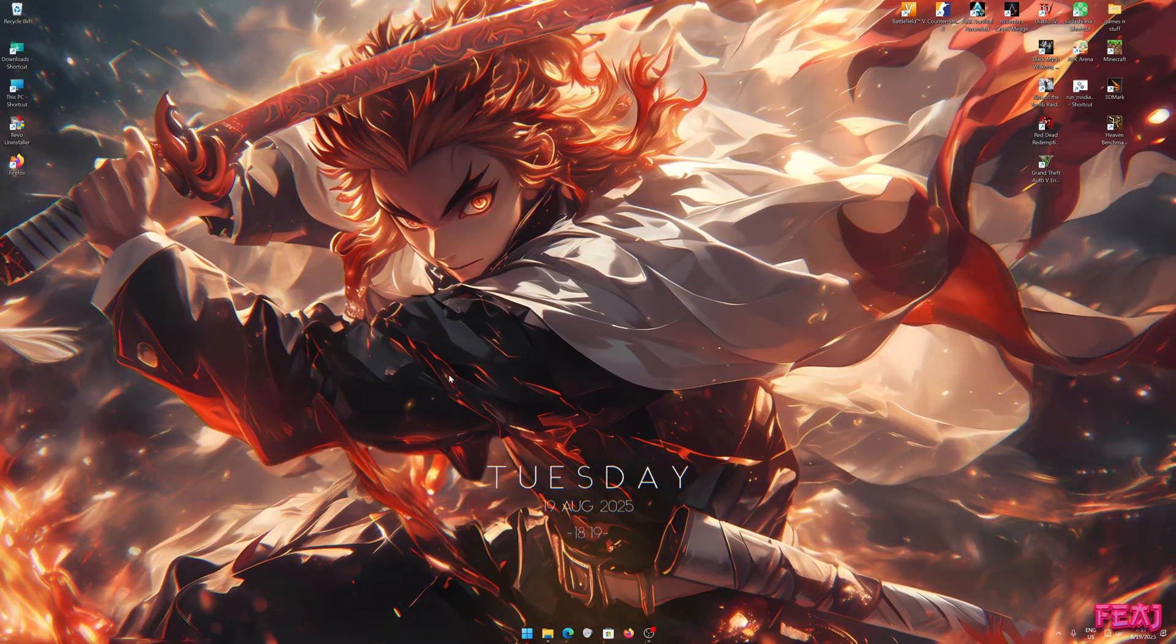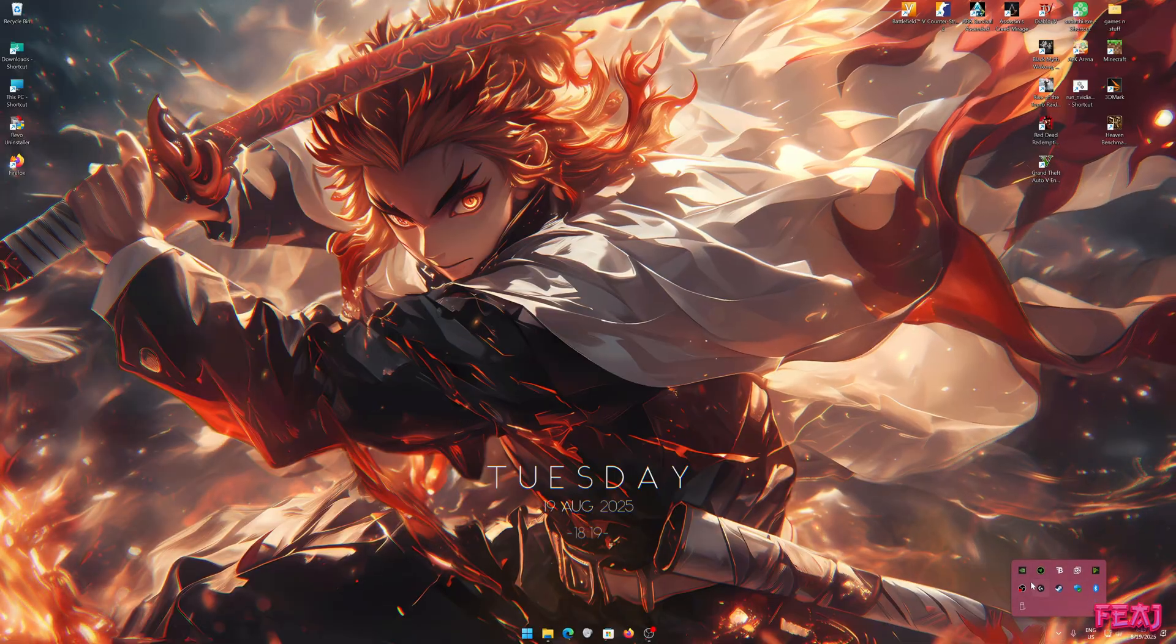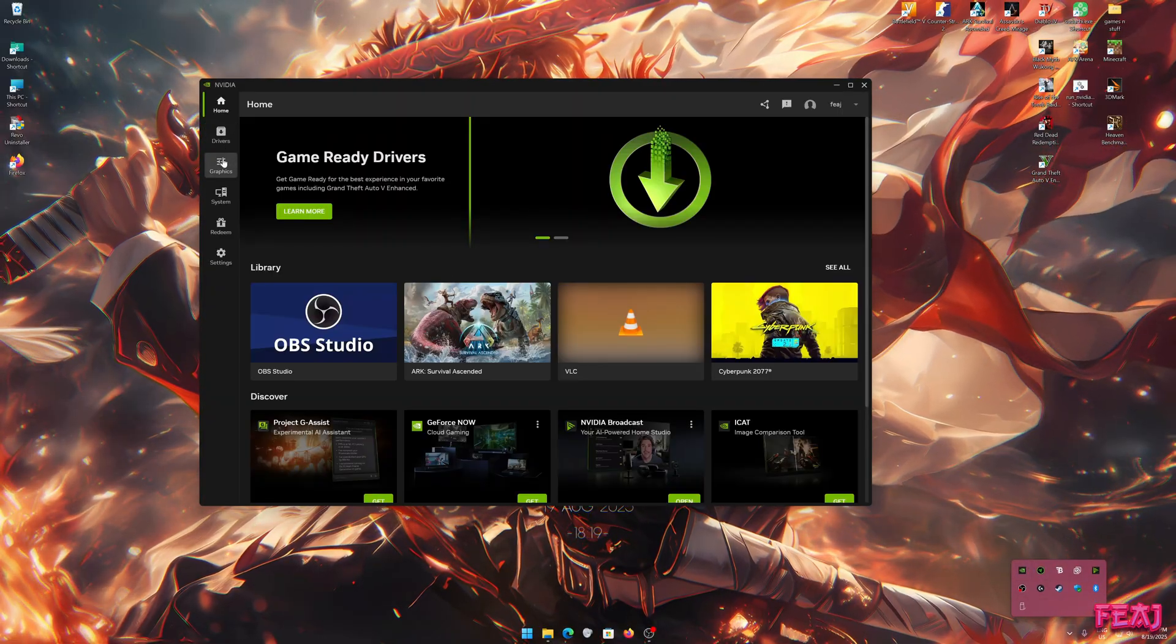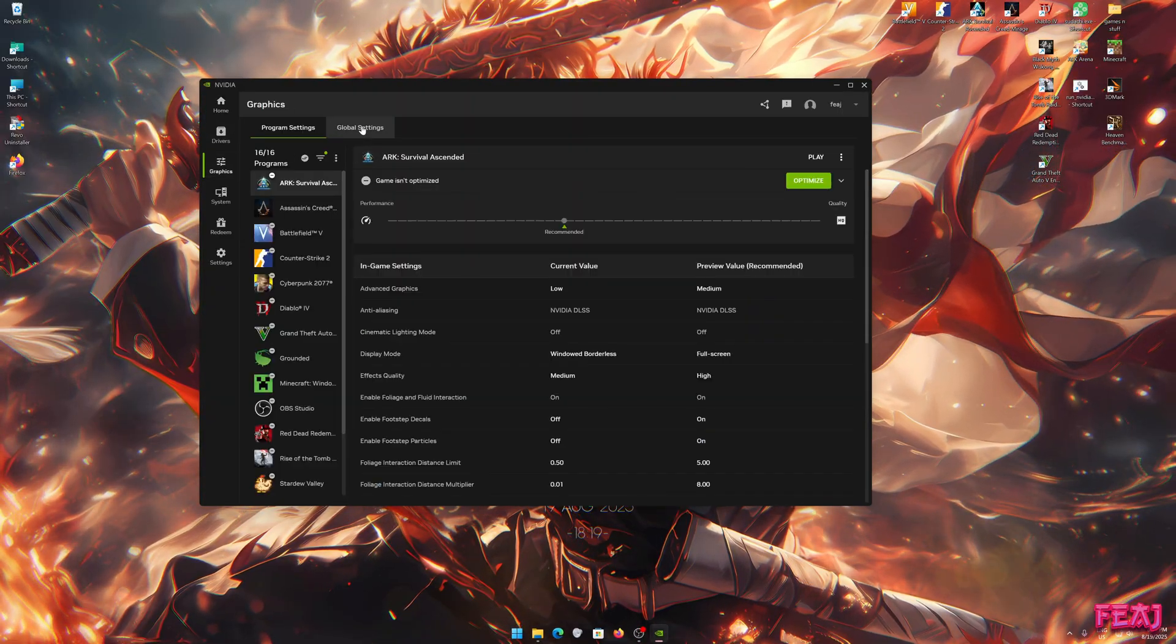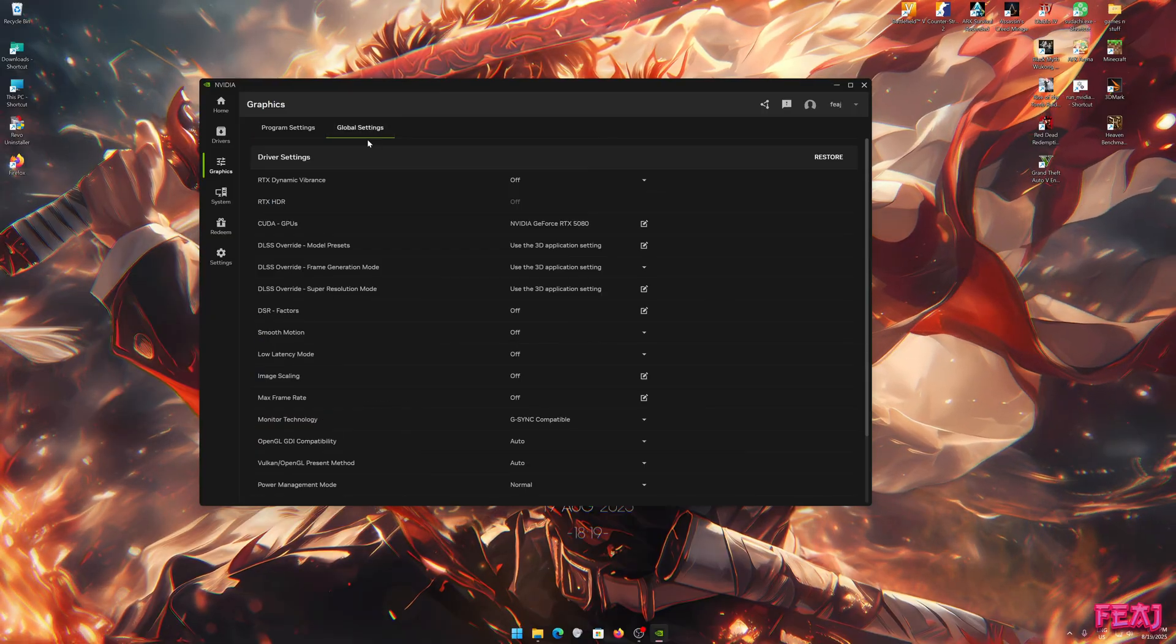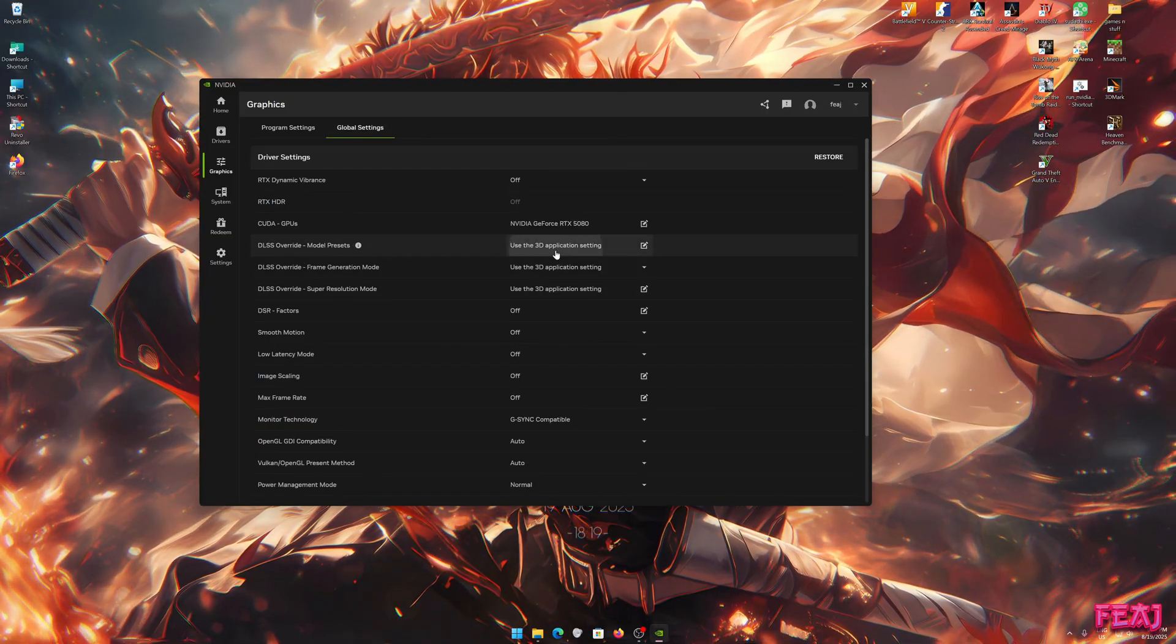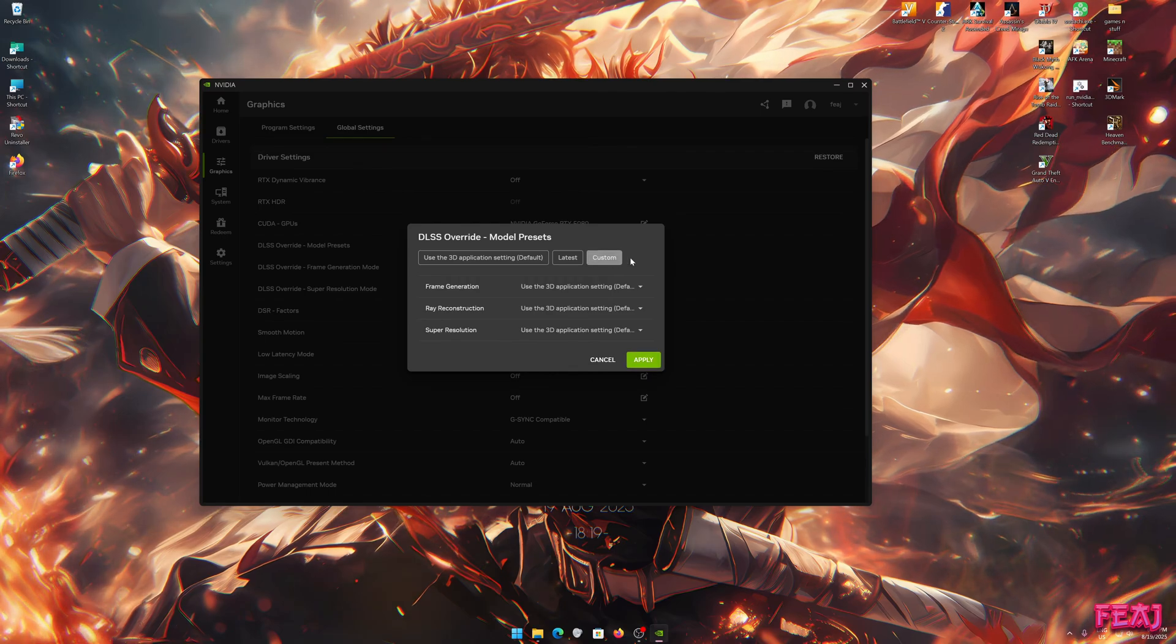Now you just open the NVIDIA app, go to Graphics, go to Global Settings, and go to DLSS Override Model Presets. Then you go to Custom.